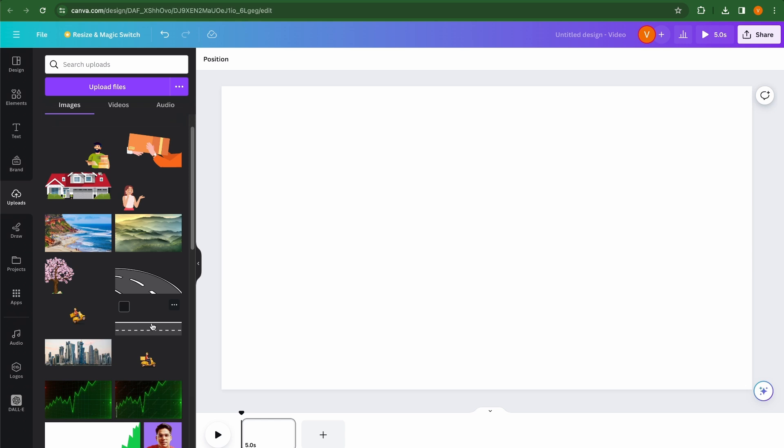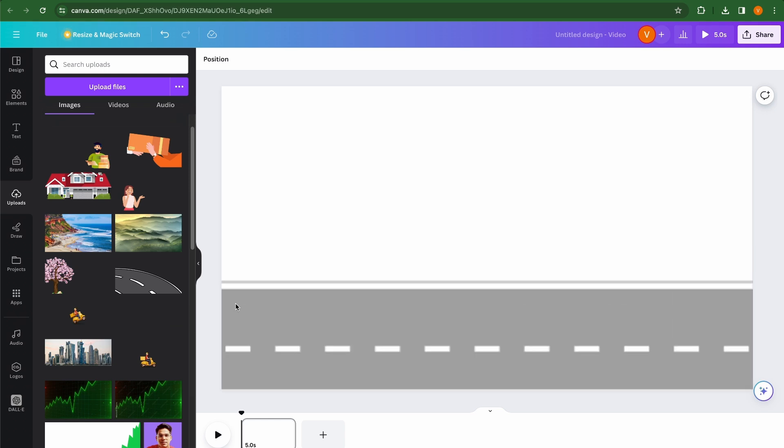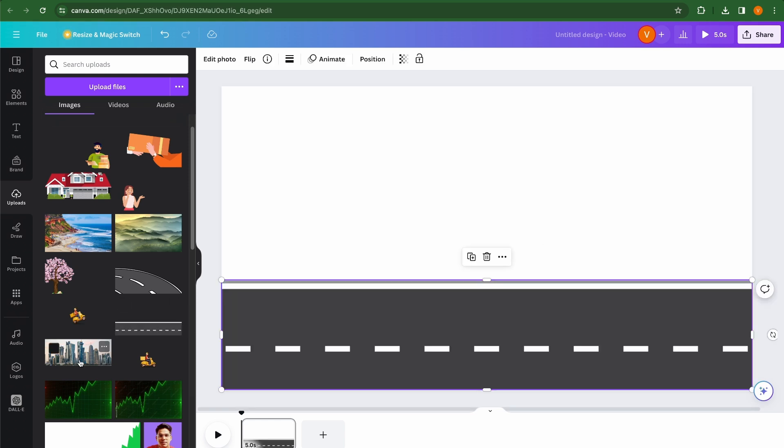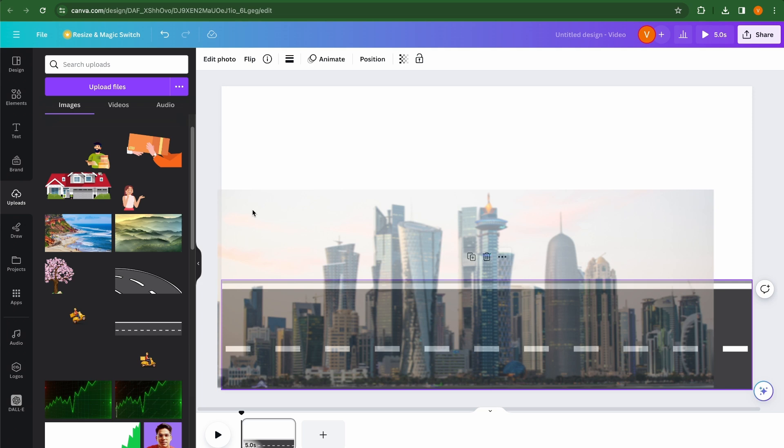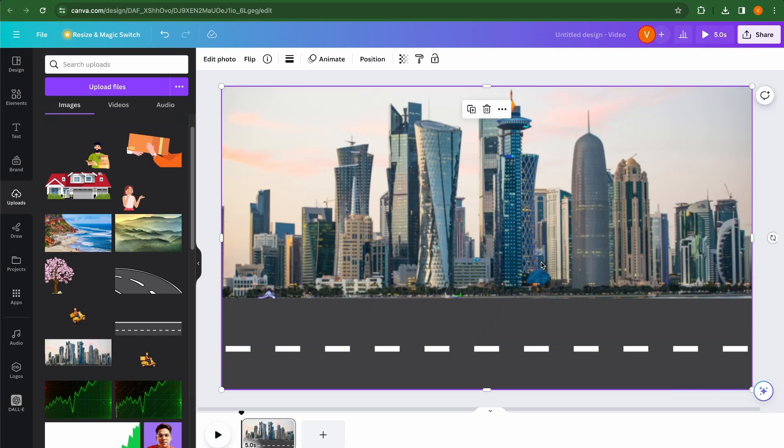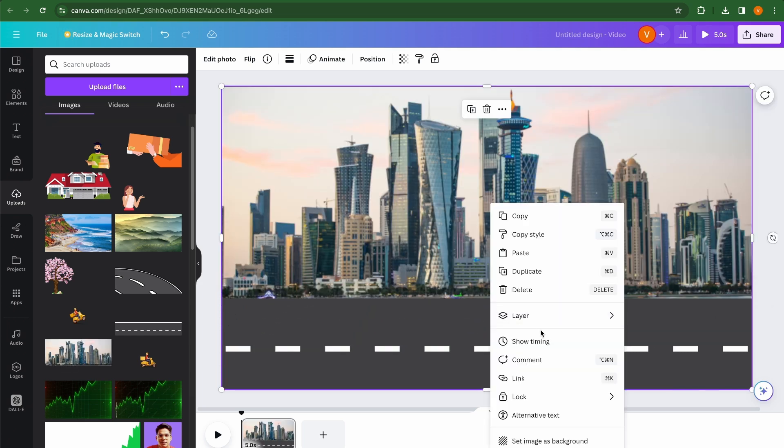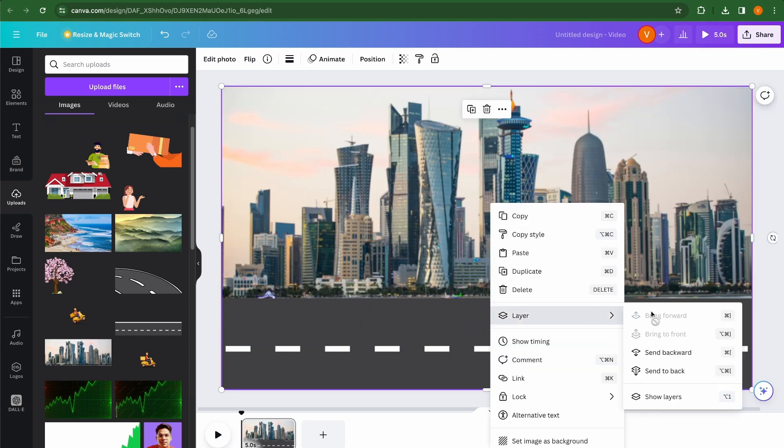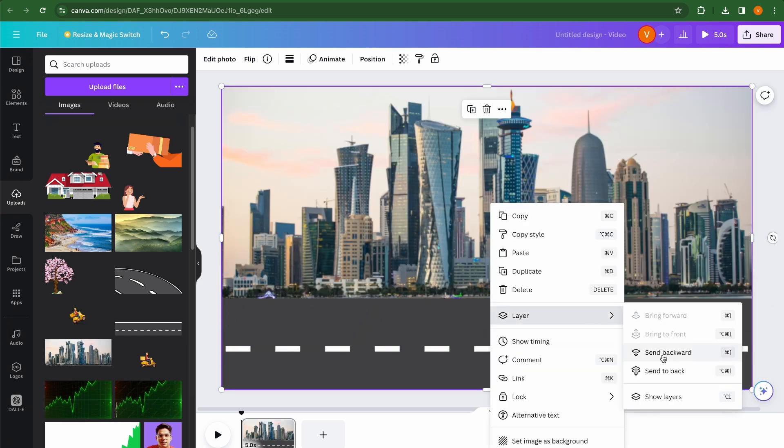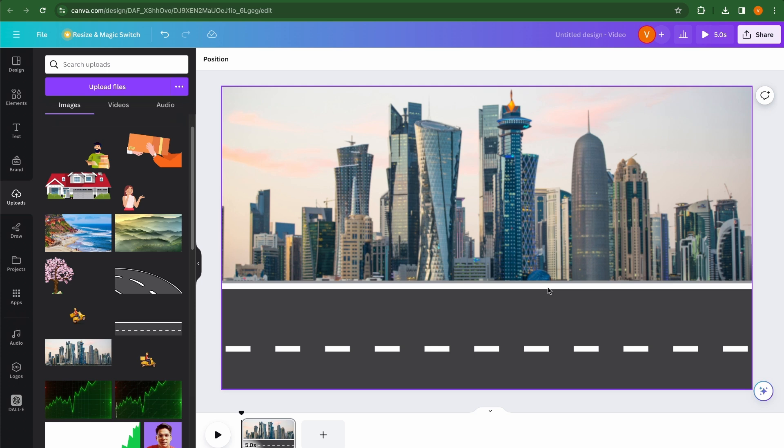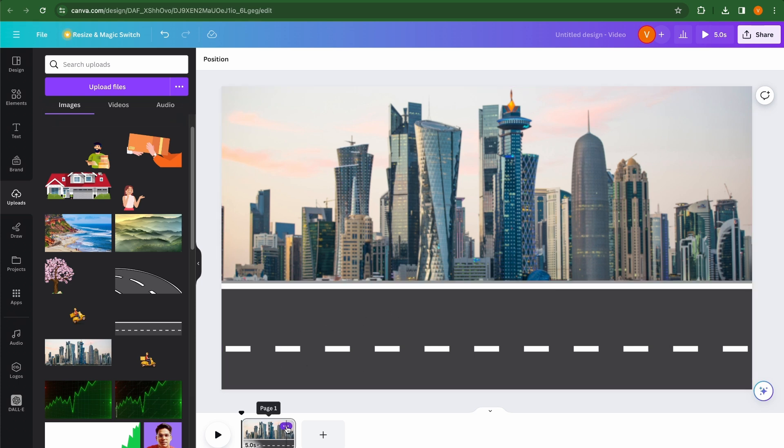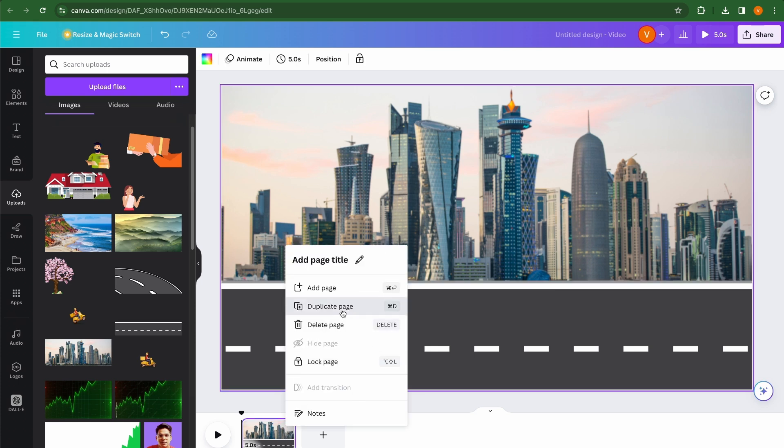So first I am going to take this road to create our first scene and the second thing is I am going to take this buildings, right click, I am going to send it backwards. All right, so this is our first scene and I am going to duplicate the page.